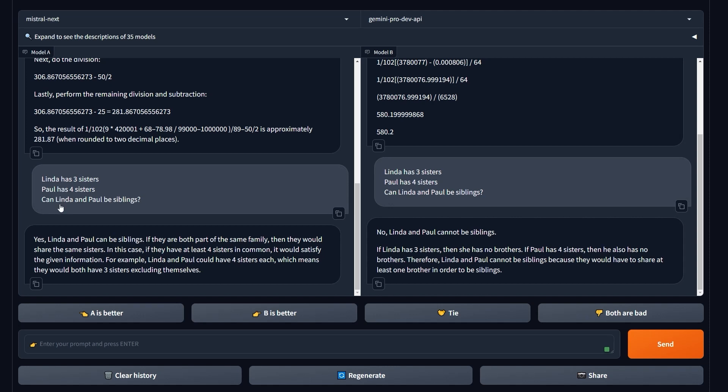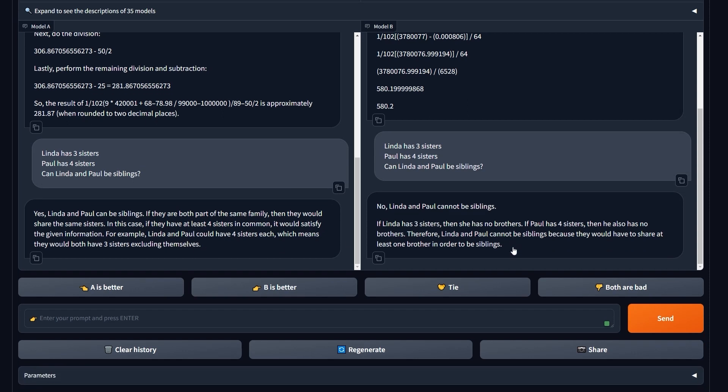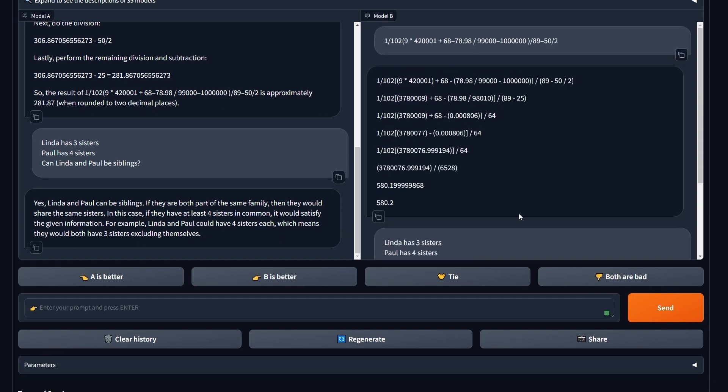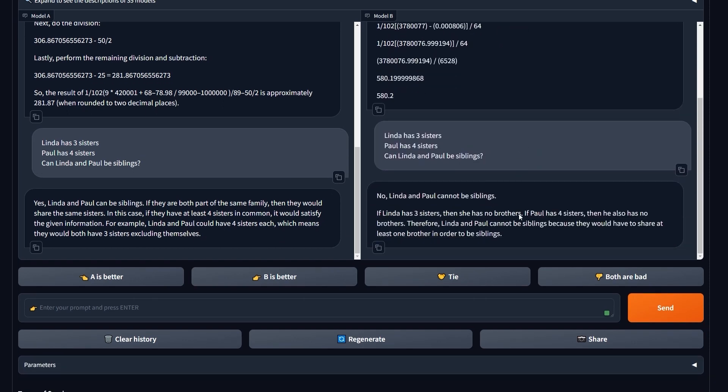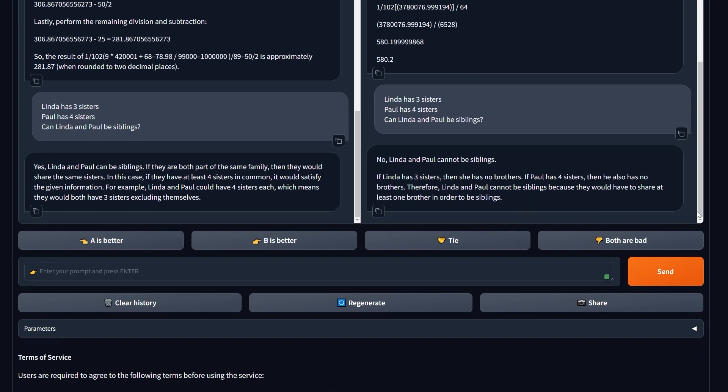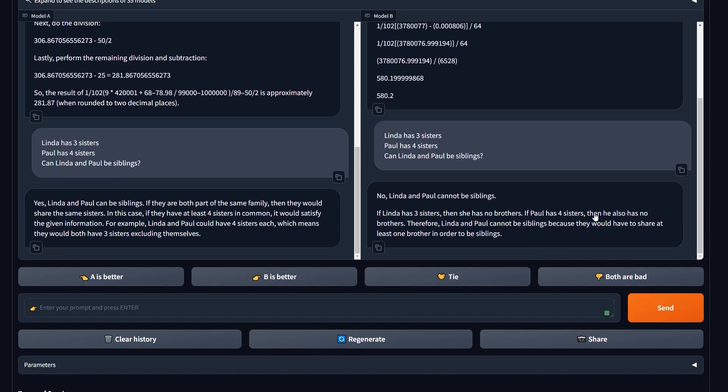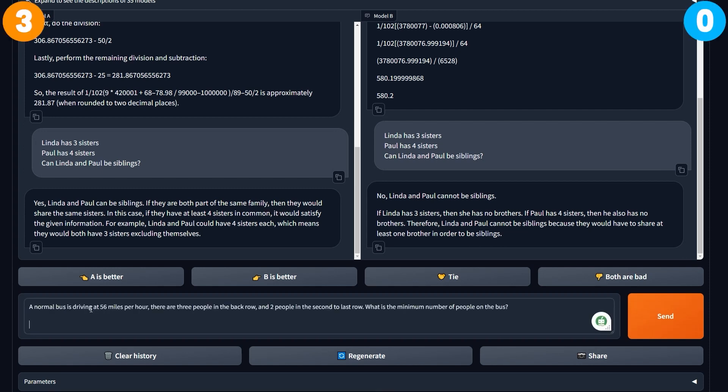No, Linda and Paul cannot be siblings? Gemini, you are stupid, I have to tell you that. Honestly, if Linda has three sisters and she has no brothers, it assumes already it doesn't have any brothers. In terms of logic reasoning, Mistral also wins. This is very good.